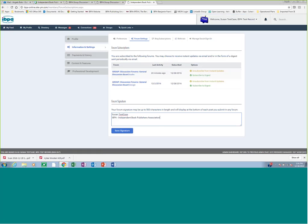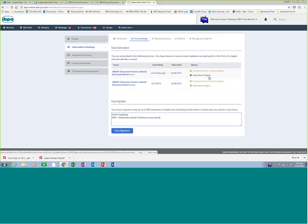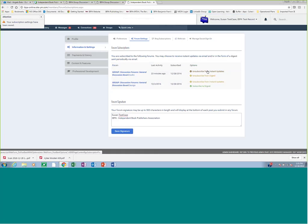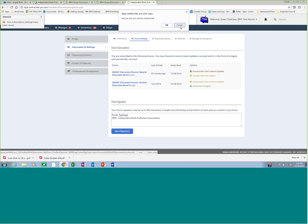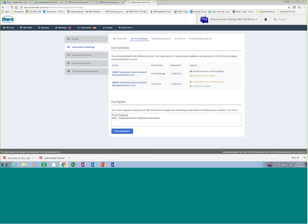You'll also notice that you have options here. Again, you have subscribed to Instant Updates for audio book and for design. You can click to unsubscribe here, or you can click to subscribe to the digest, which I think is a weekly update of everything that's happened in that board. So you can monitor your preferences. You can get an Instant Update, and you can subscribe to the digest, or you can say, I actually just want to get the digest, and you can unsubscribe, vice versa, et cetera. So you can manage your forum activities through that link.